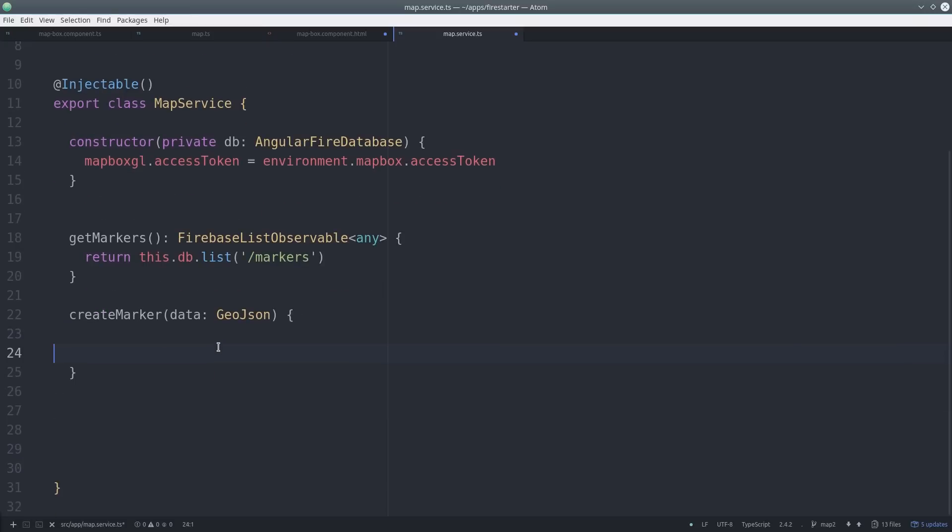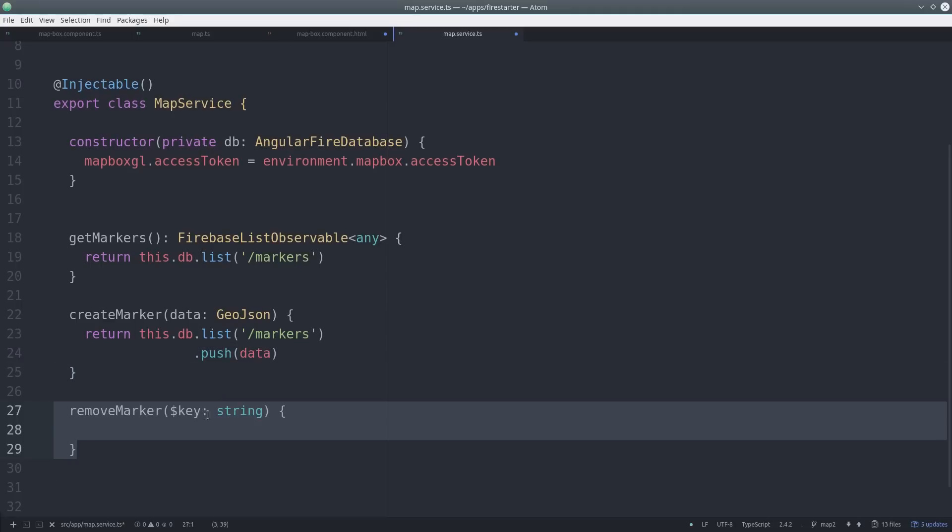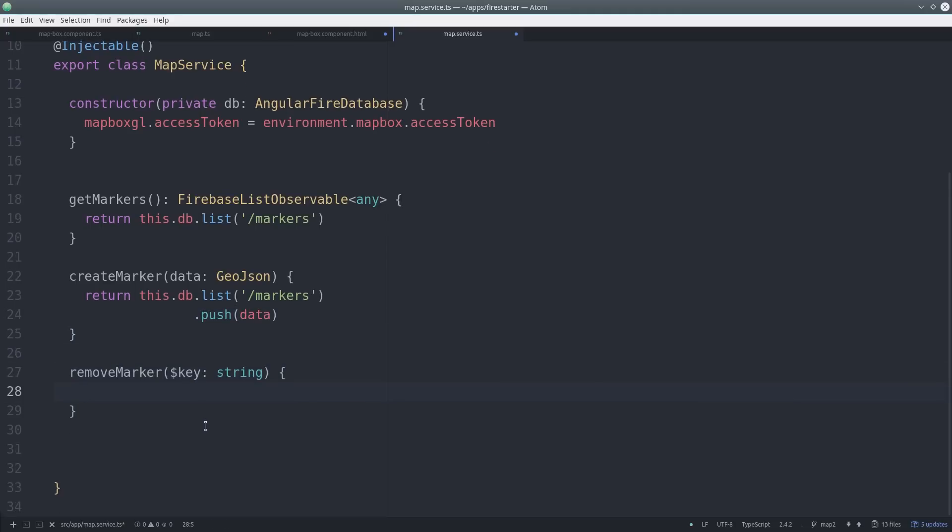The GetMarkers method will just return a Firebase list observable. And then when we create a marker, it will have our GeoJSON format and it will go to the markers list. And lastly, we add a method to remove a marker.